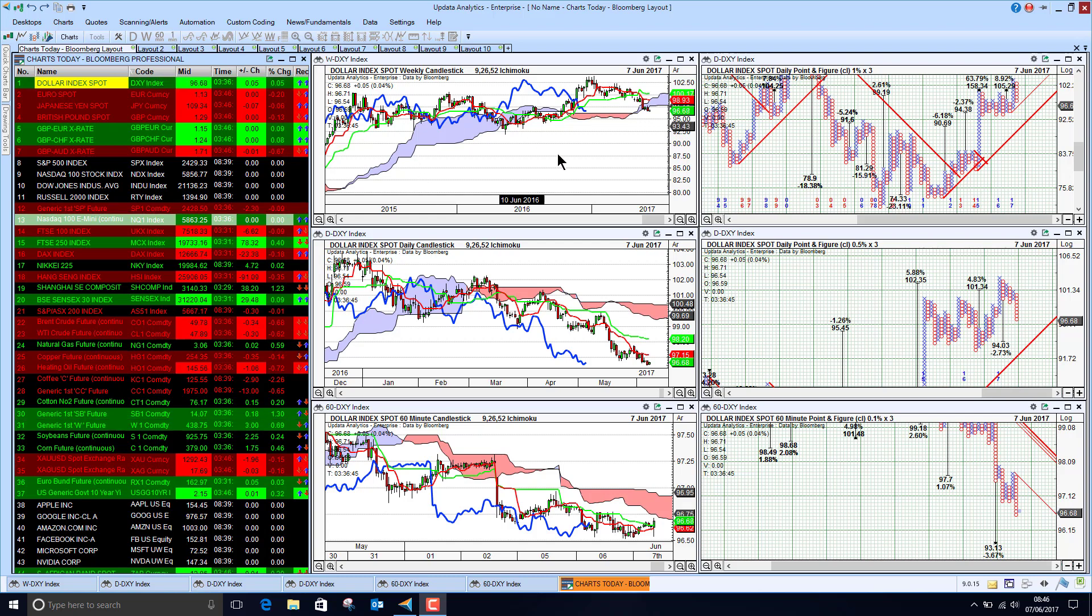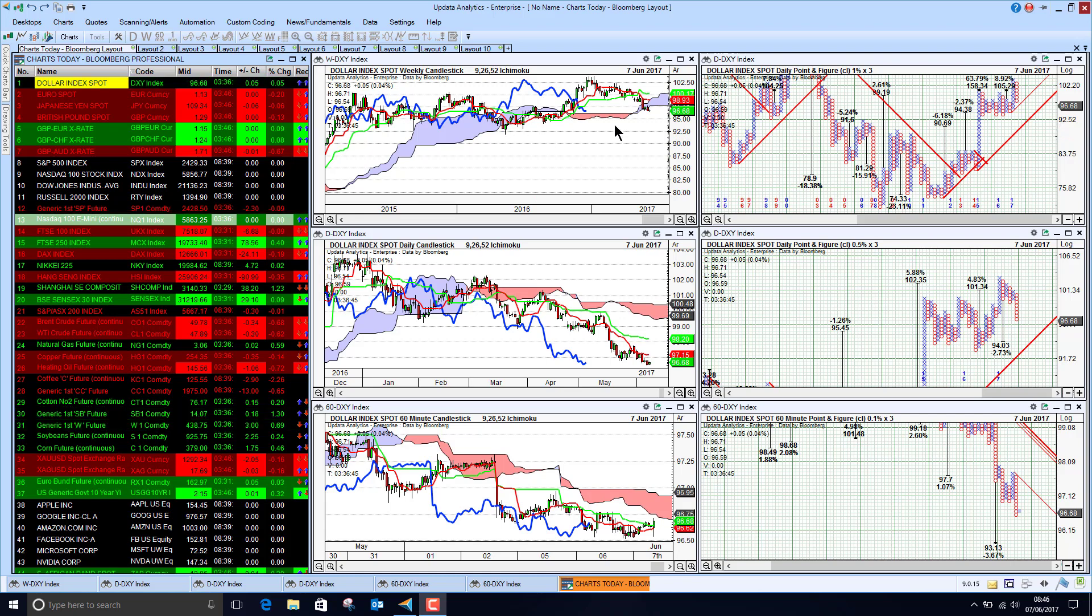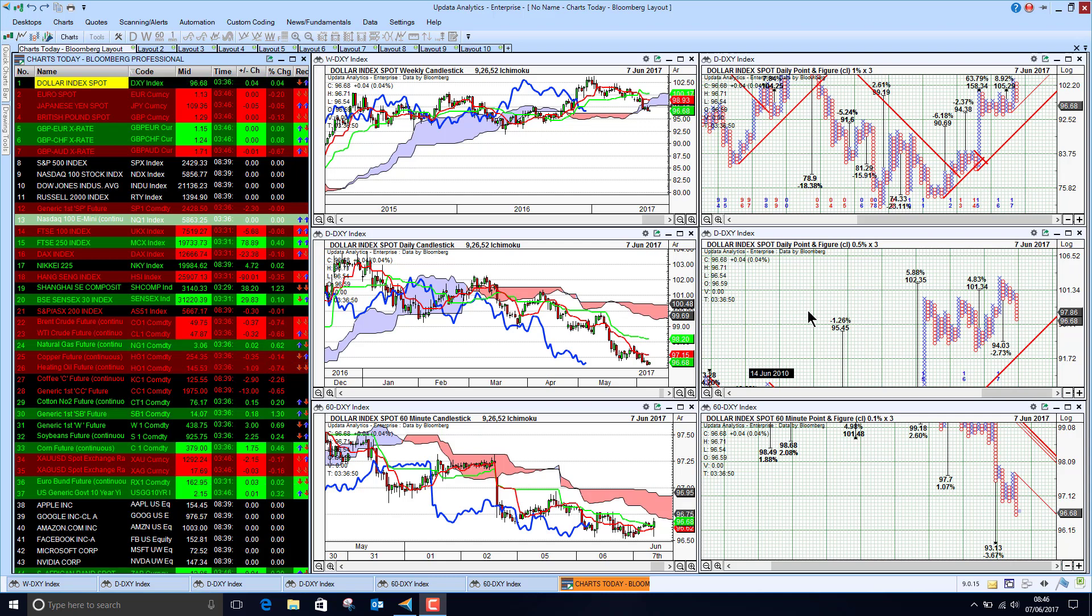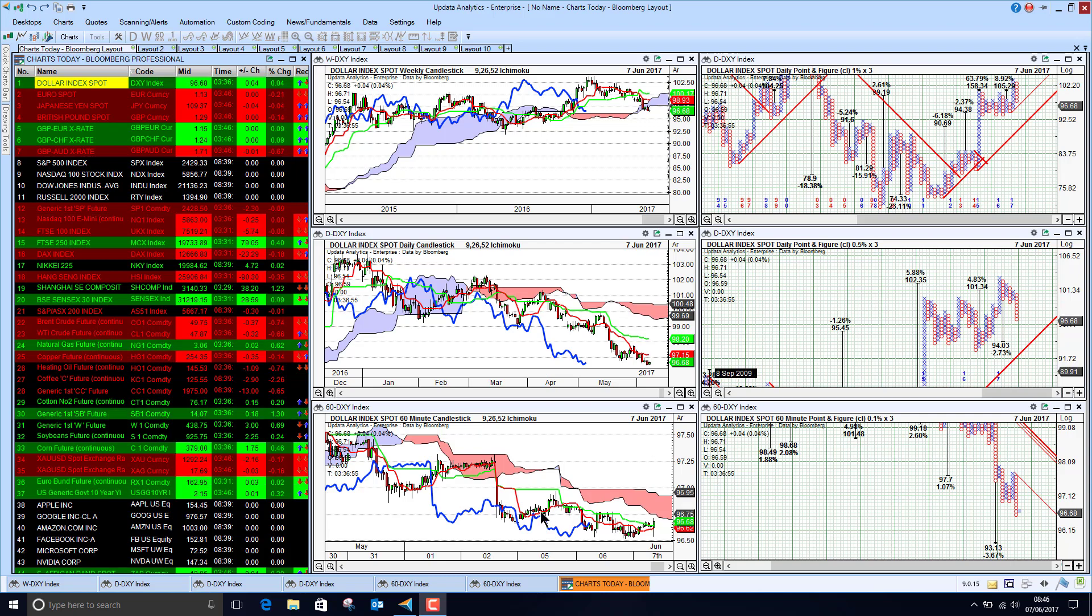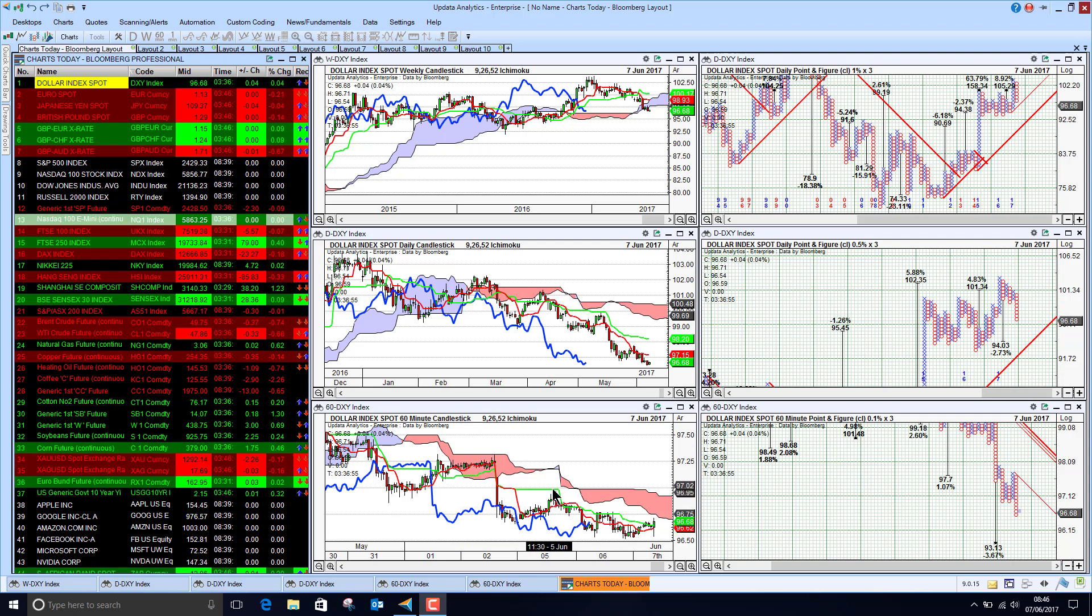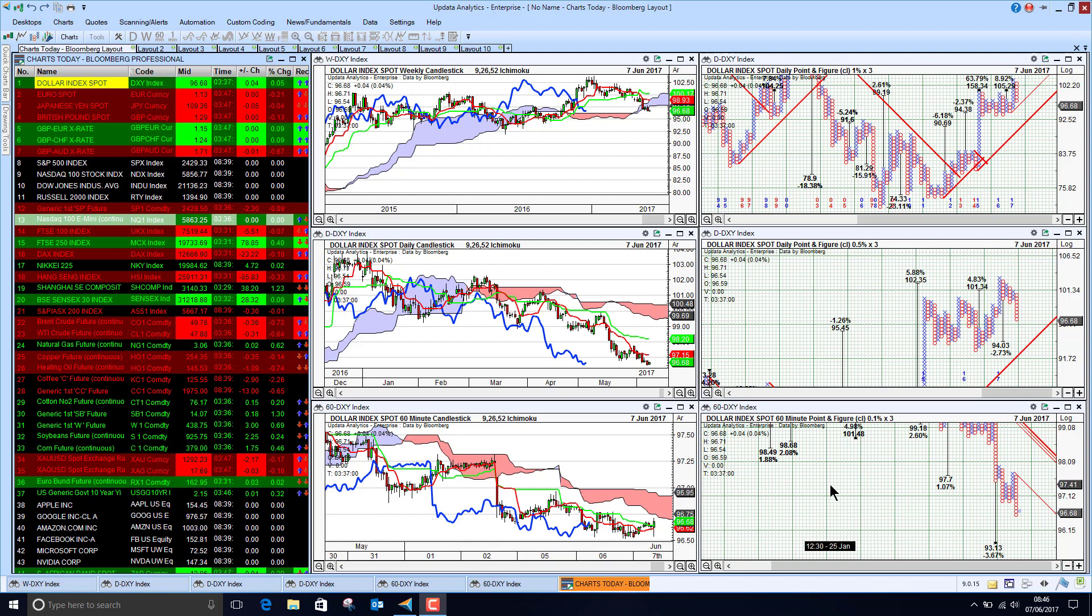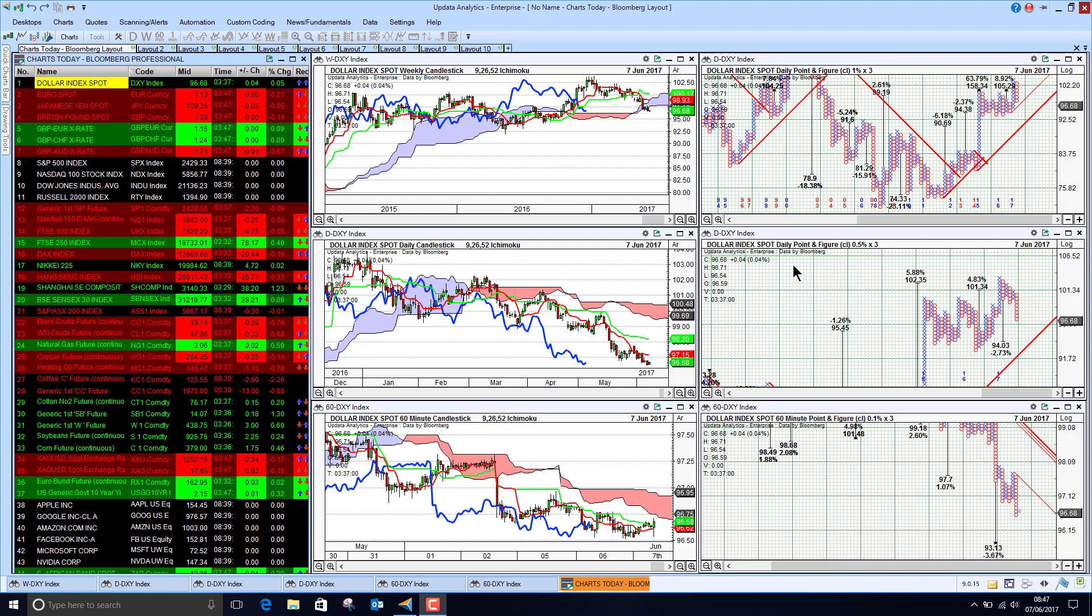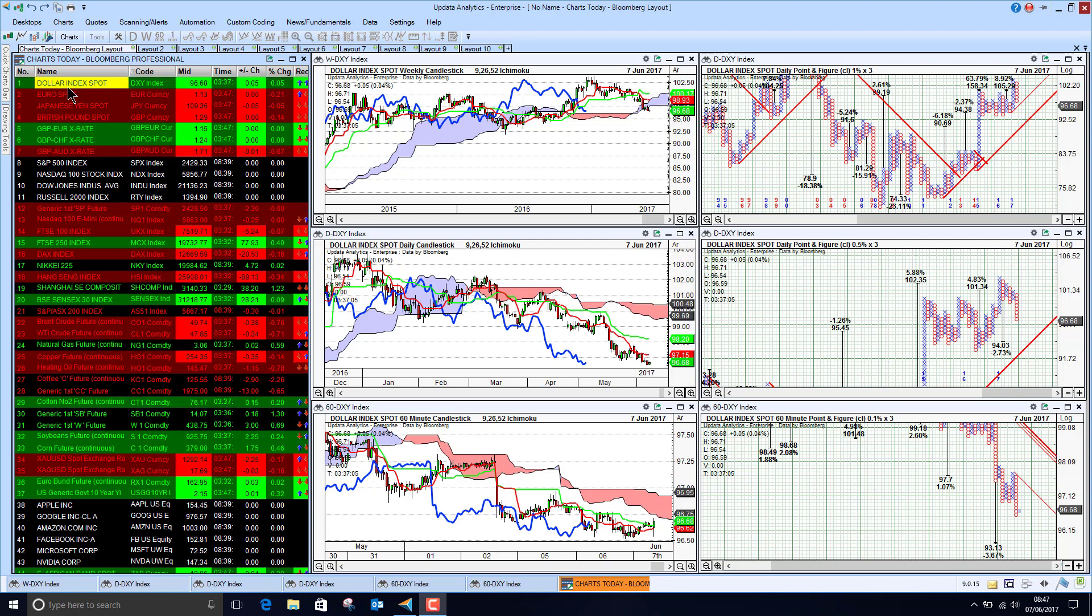I have my weekly chart, my 1% point and figure chart, that's my long-term chart at the top here. My medium-term which is my daily and my half a percent point and figure. And then my short-term chart is my 60-minute and my 0.1% 60-minute point and figure chart. So this is my long-term, my medium-term, and my short-term view.